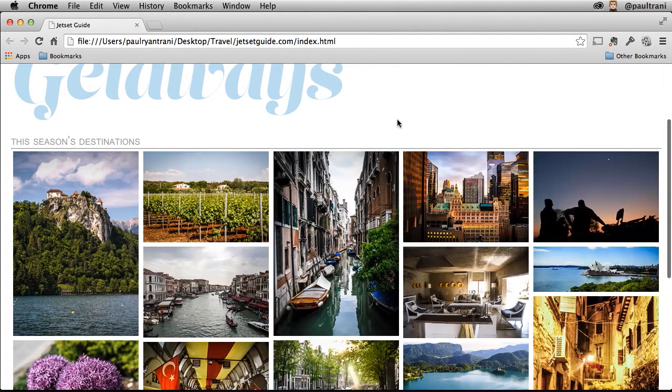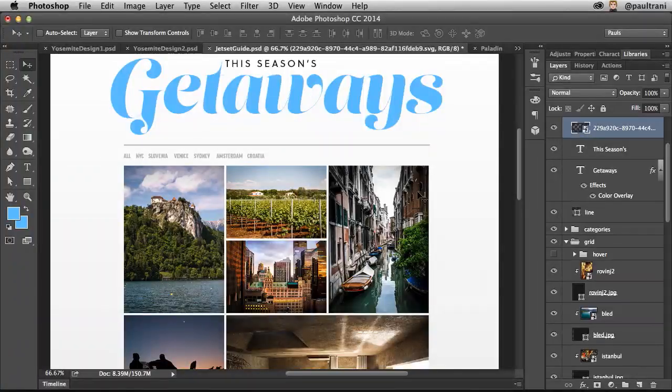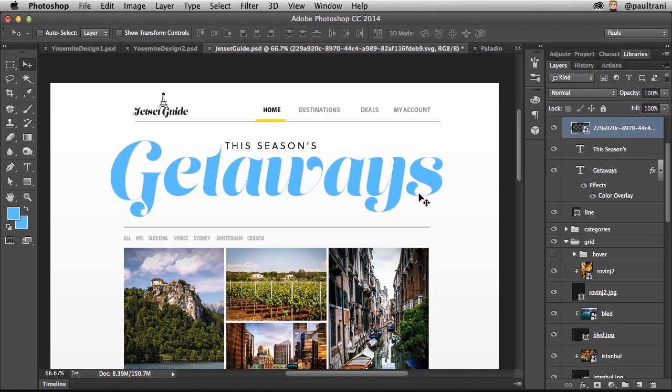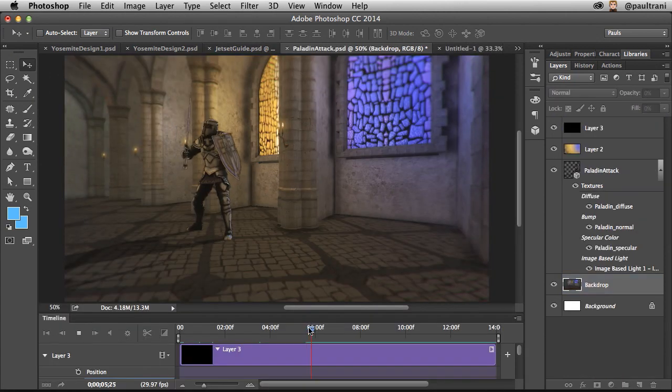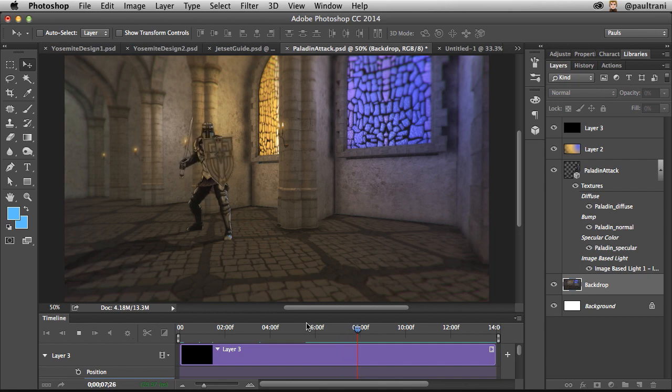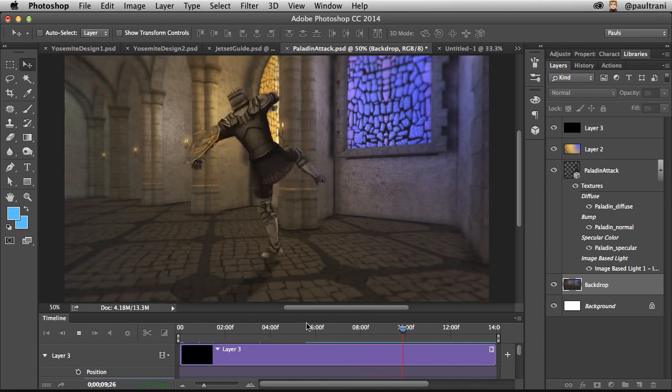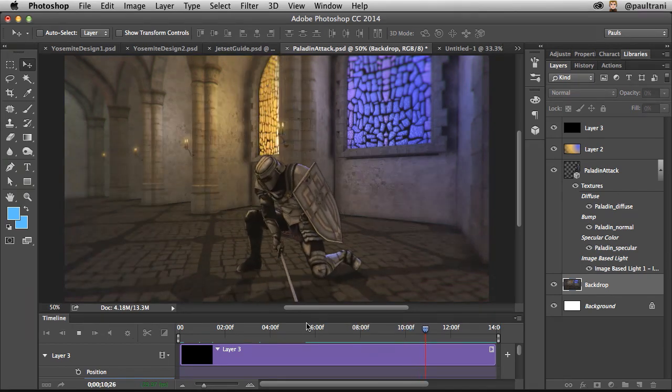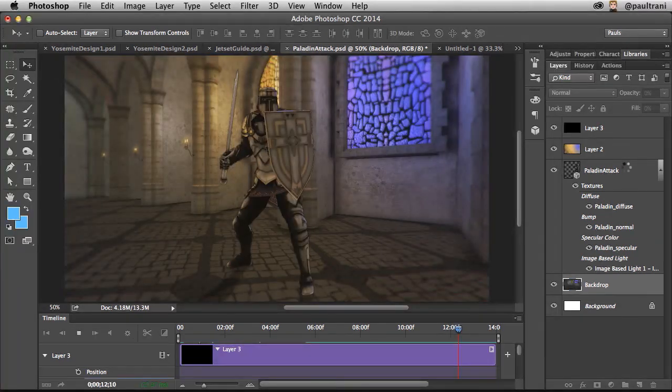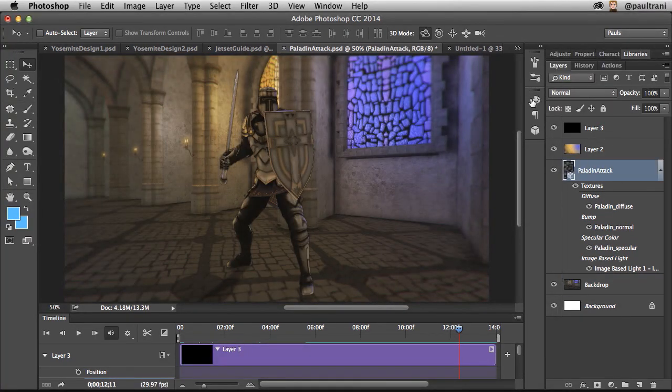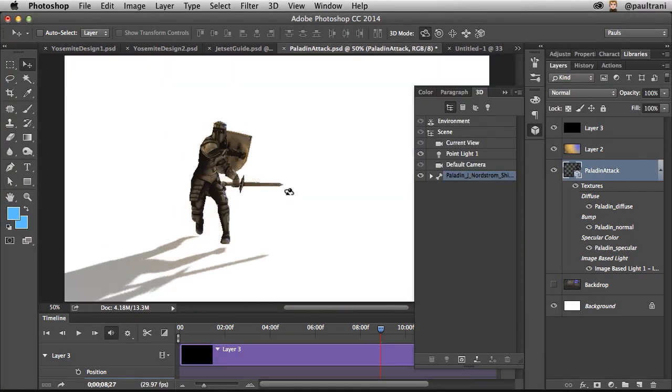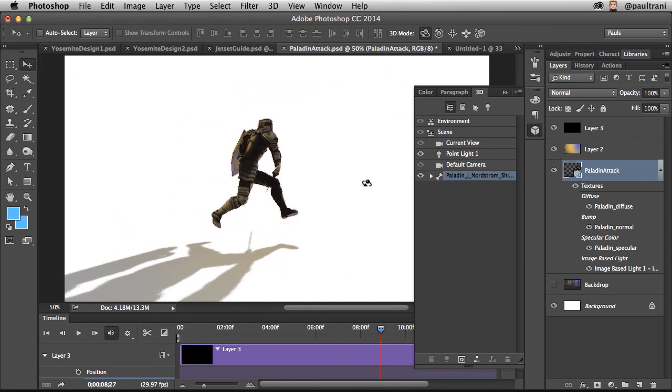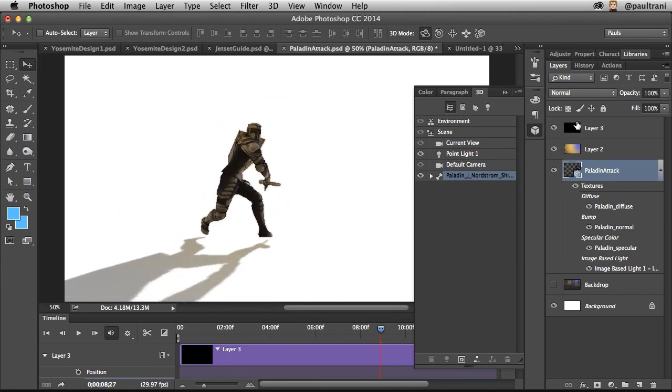Now, there's a lot of additional features. Windows Touch support, 3D printing support, being able to bring in a 3D model that has animation, posing that, printing it out. Mercury Graphics Engine performance boosts as well, new 3D printing profiles. But honestly, as a Creative Cloud member, all you have to do is hit Update, and you can check out those features for yourself. So I encourage you to do so. Thanks so much.